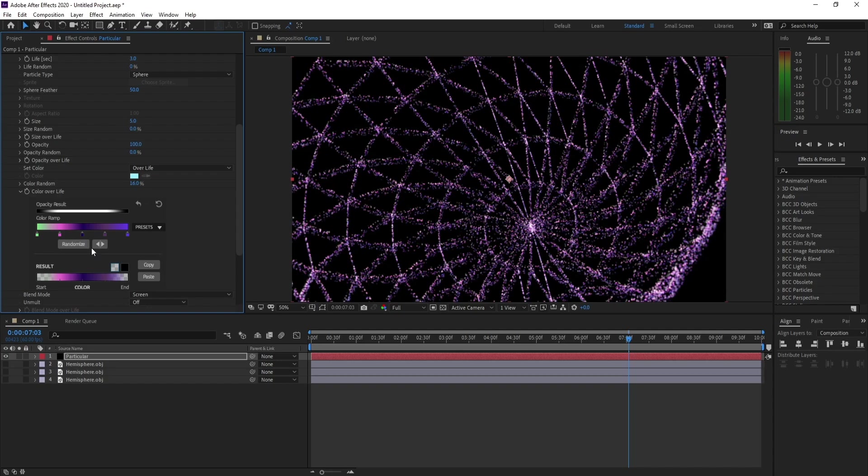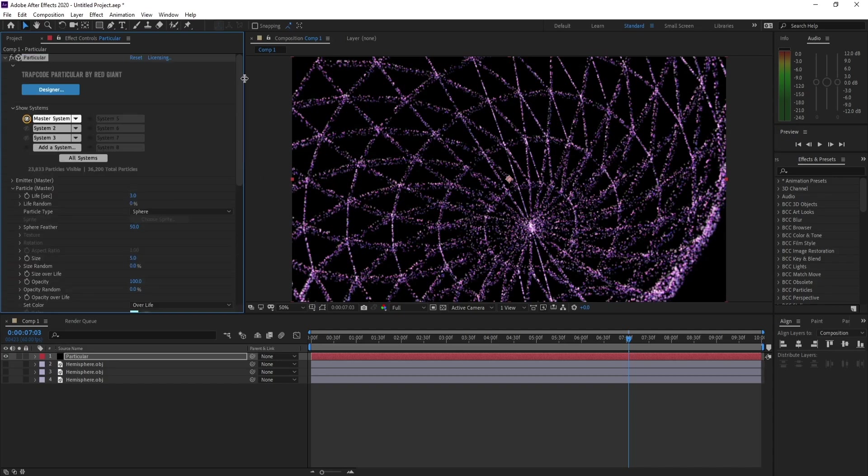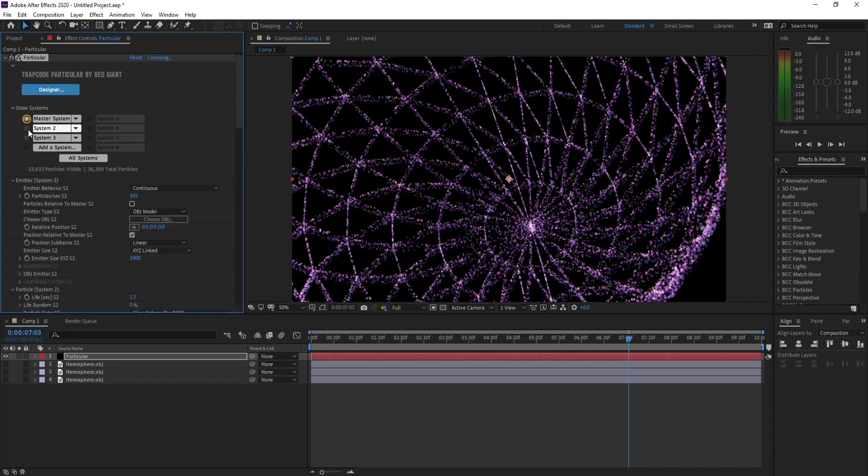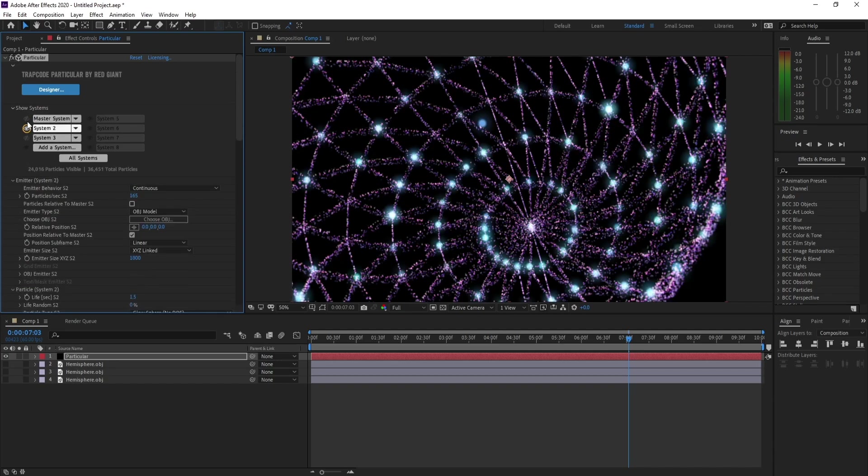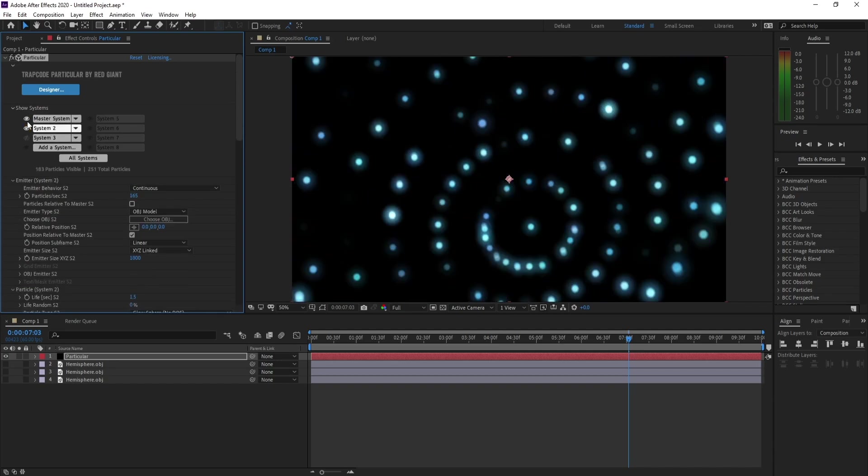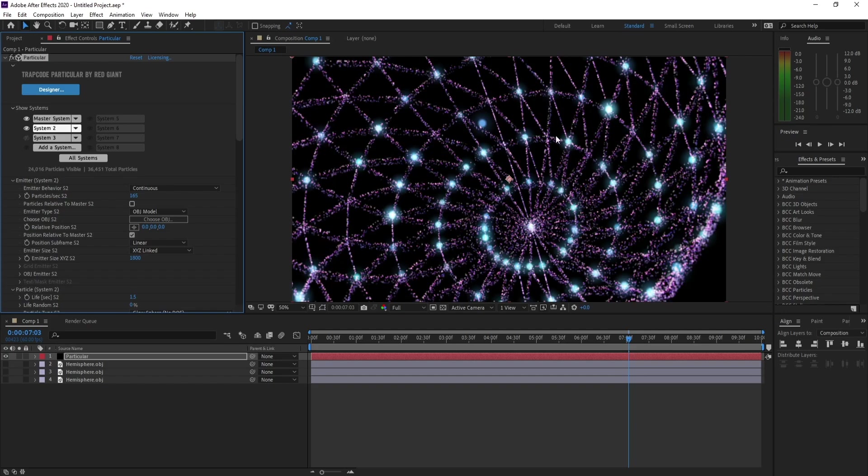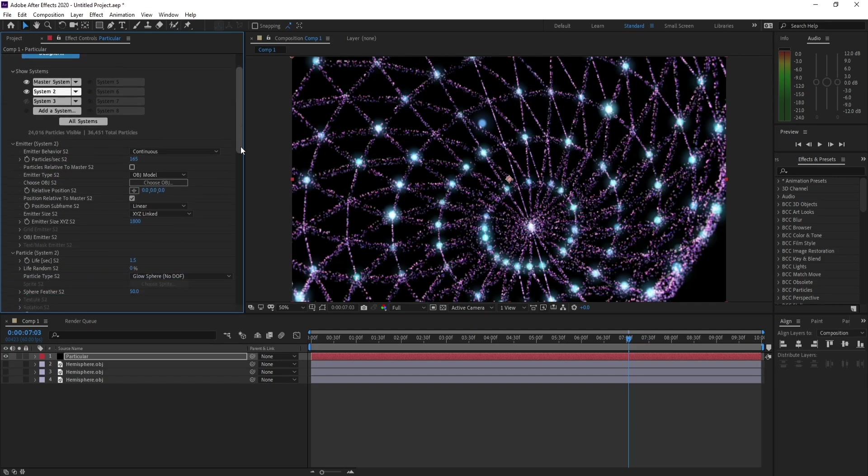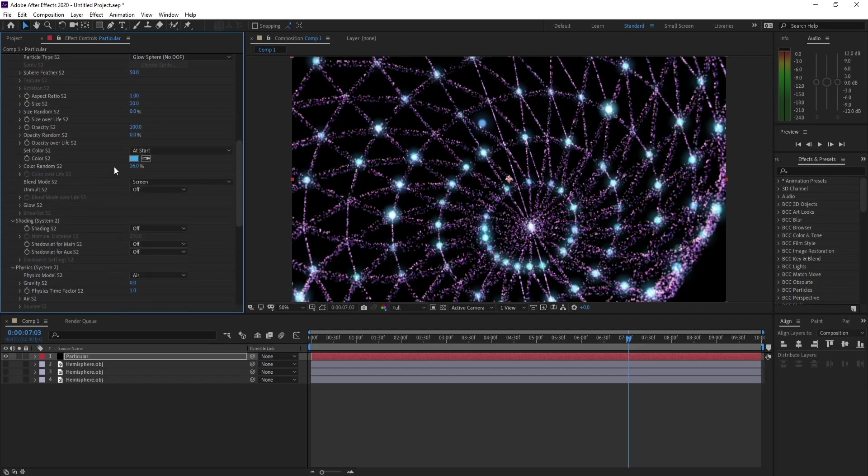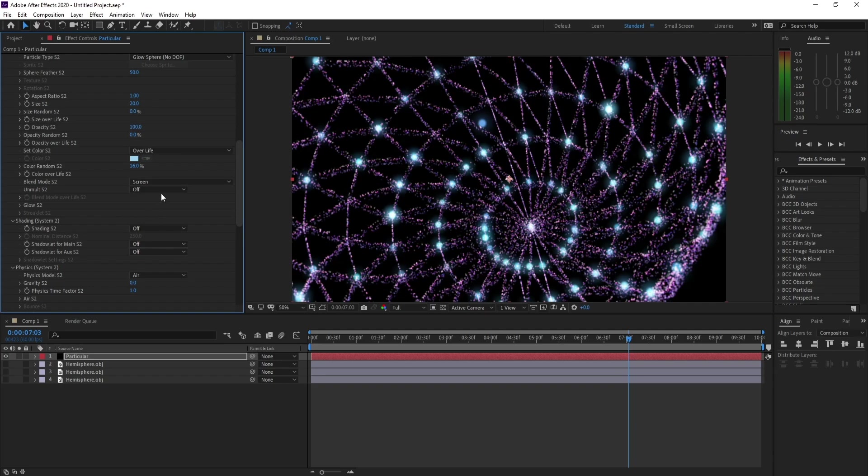Like this one, and let me copy it. So now I'll go to System 2. I'll open it—see the difference. Click on System 2 and let me go to Add Stars and make it Over Life.